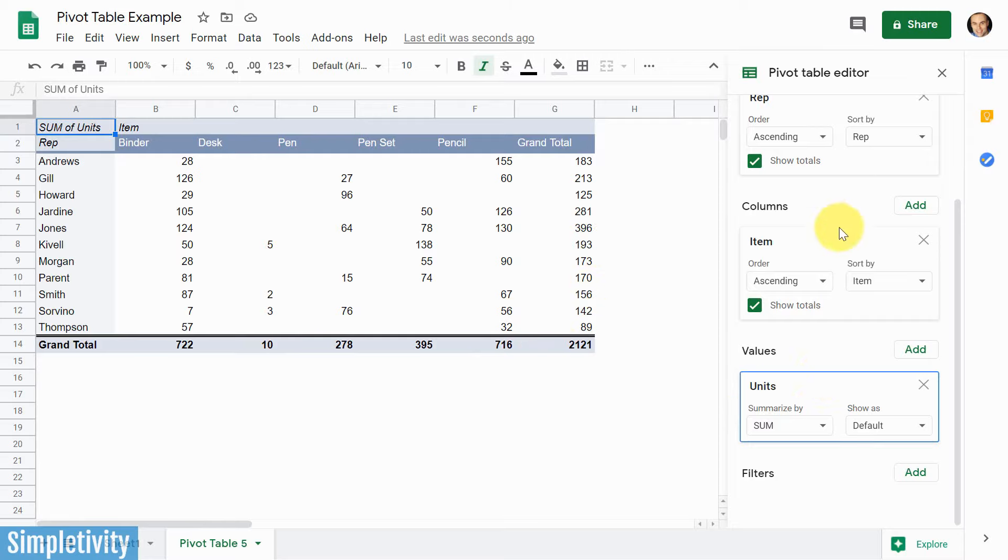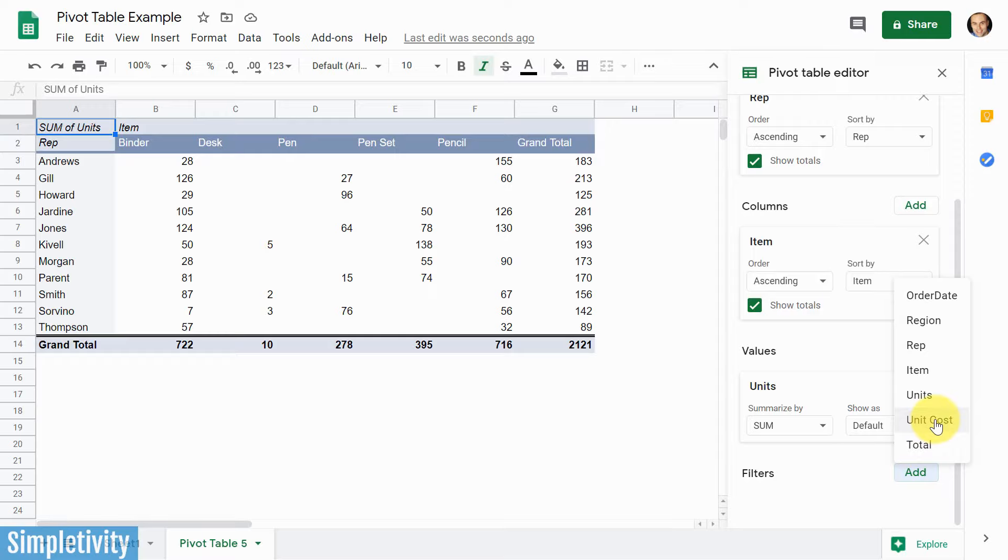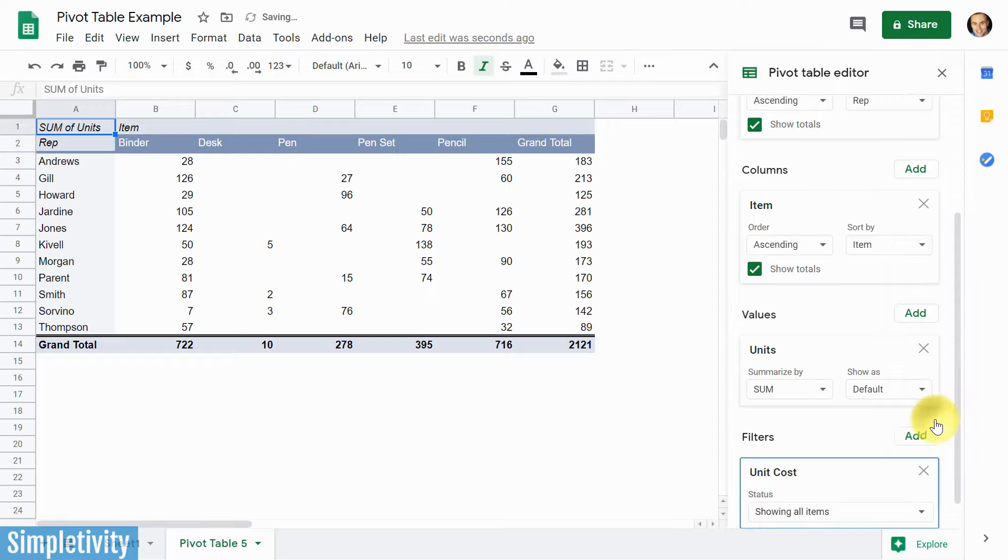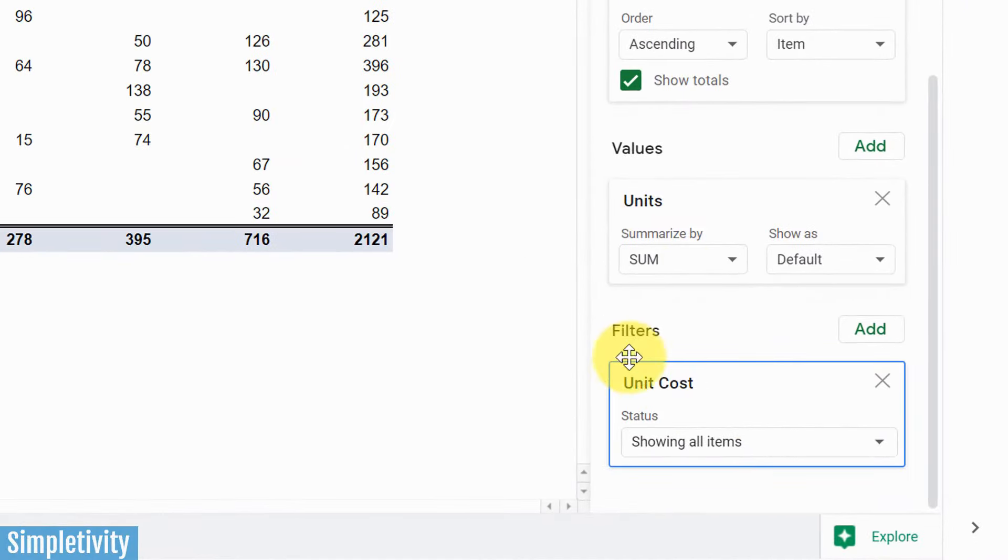Now, the last thing that we want to look at here when we're designing our pivot table is filters. So if we select add, again, we can filter things by another unit or another way of looking at things. So in this case, I'm going to select unit cost. I want to be able to filter out maybe some of my cheaper or my more expensive items. So I'm going to select unit cost. Nothing's going to happen immediately here because I need to decide how I want to filter out that information.